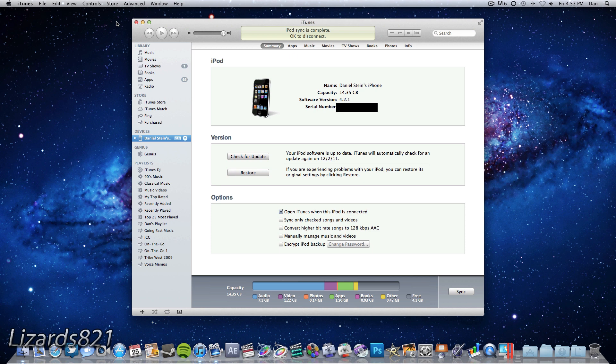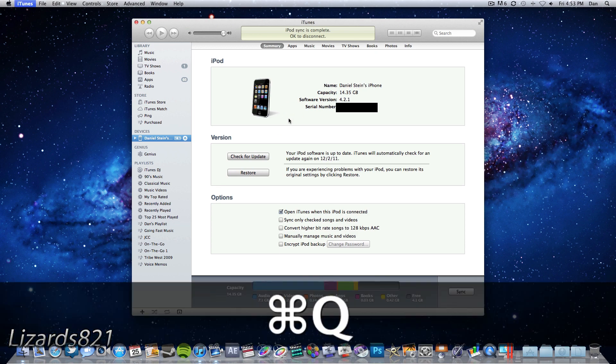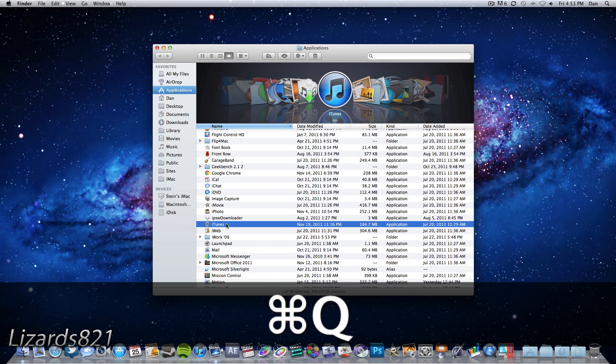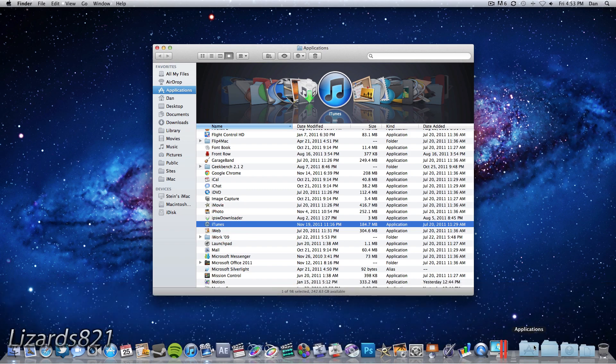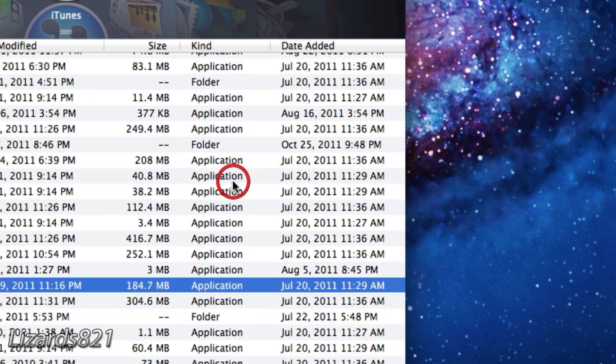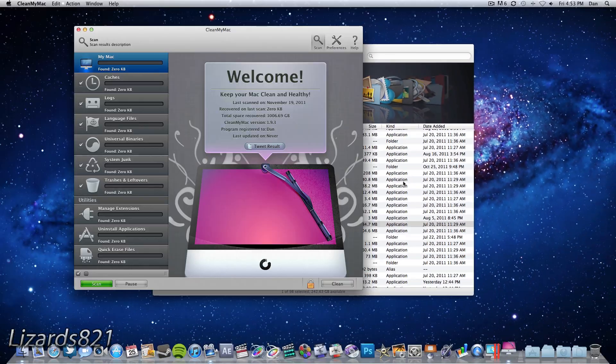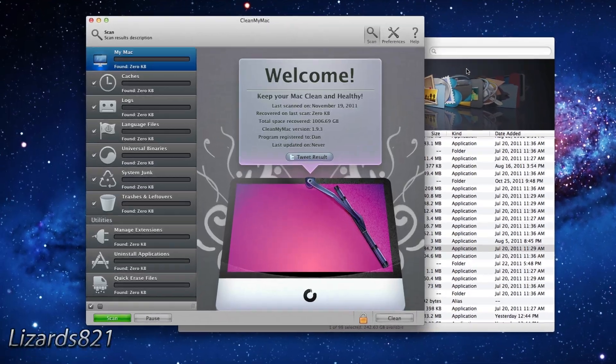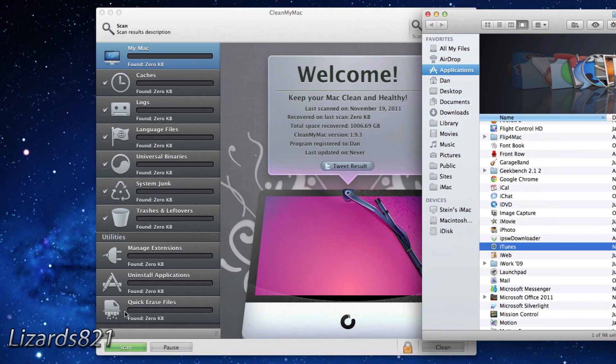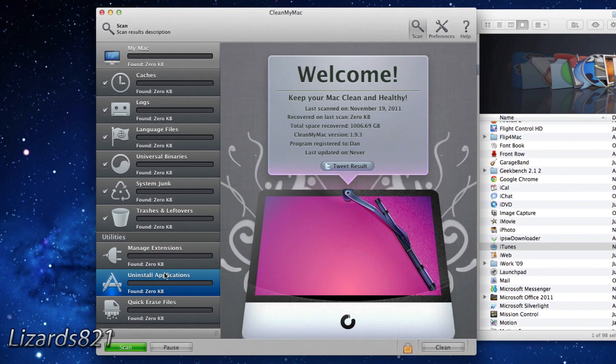So first we have to uninstall iTunes. In order to do so you have to quit iTunes if you already have it running and then what you have to do is download a free program called CleanMyMac. CleanMyMac will allow you to delete applications from your Mac even if OS X doesn't allow it.